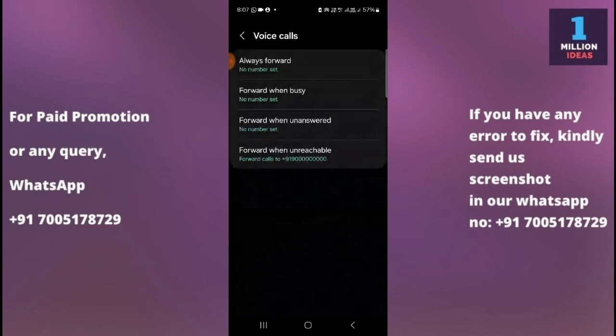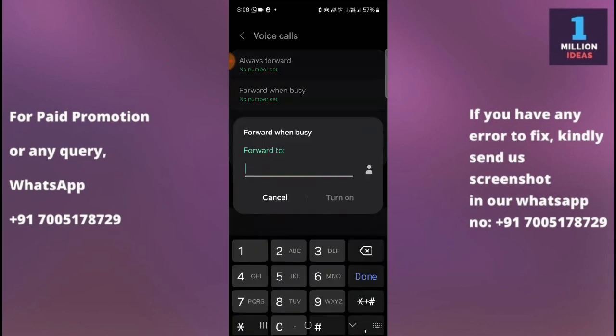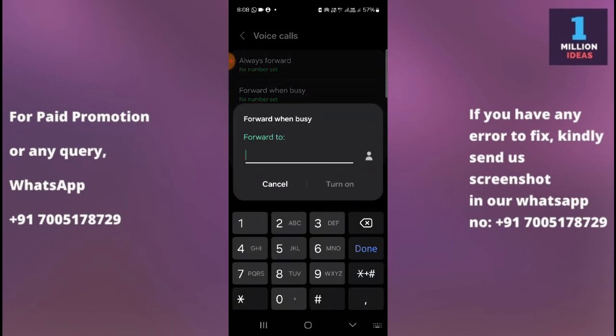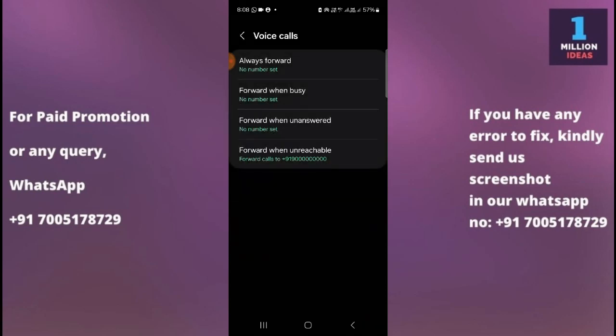Go back. If you want to forward your call when your primary number is busy and you want to forward to a different number, click here and enter the number to which you want to forward your call.